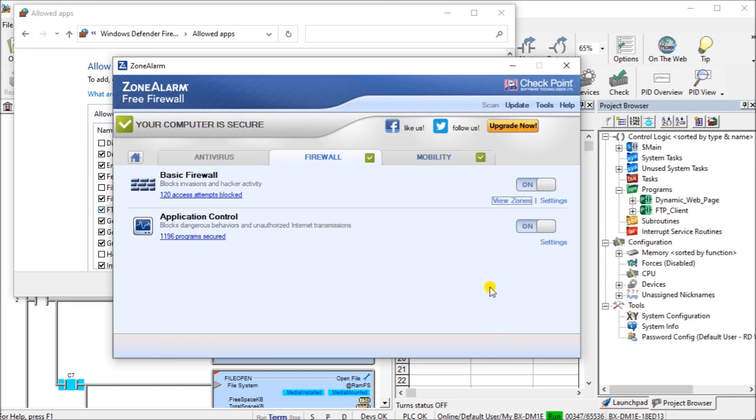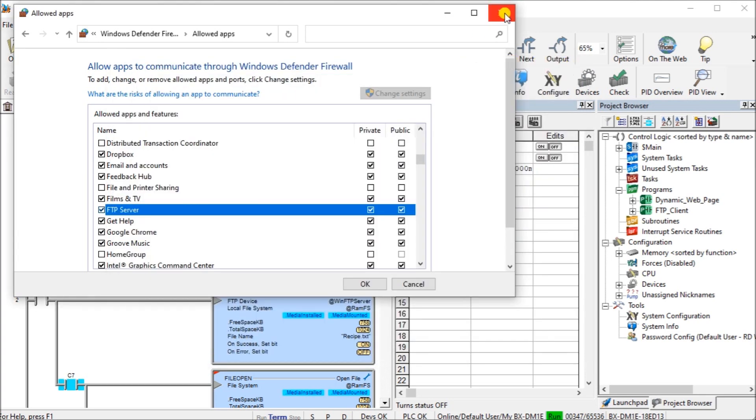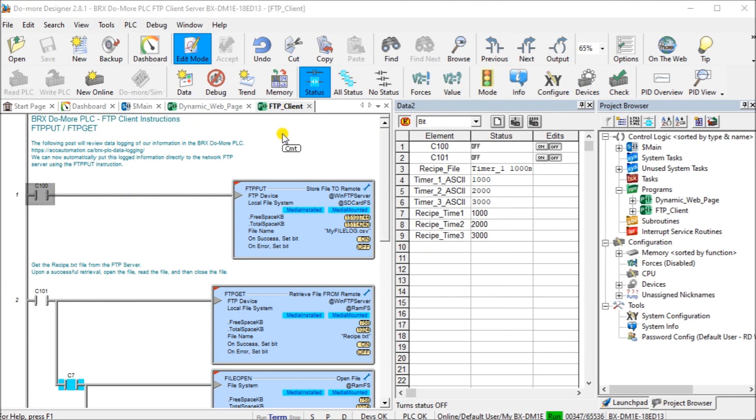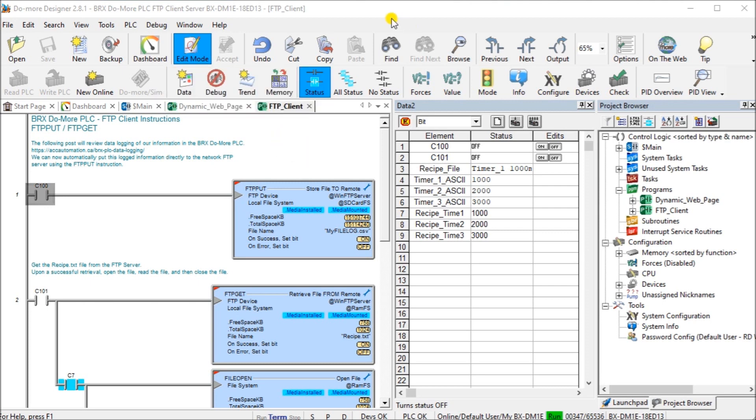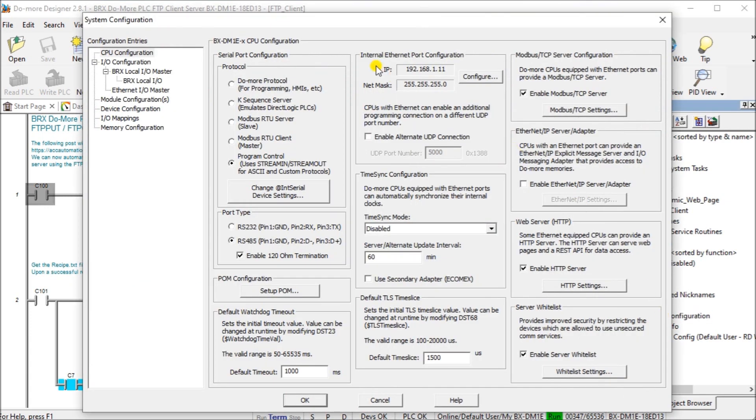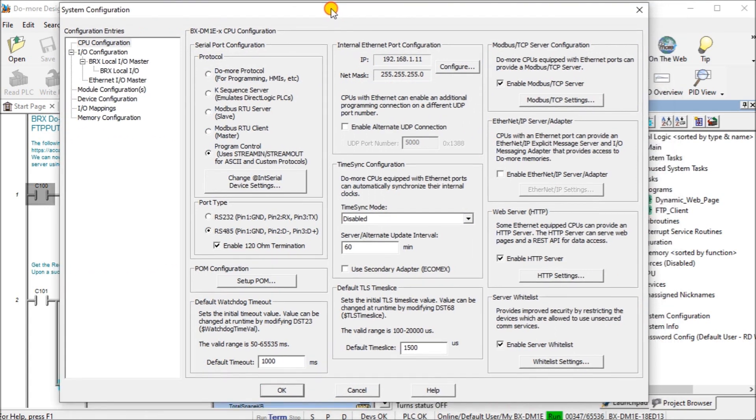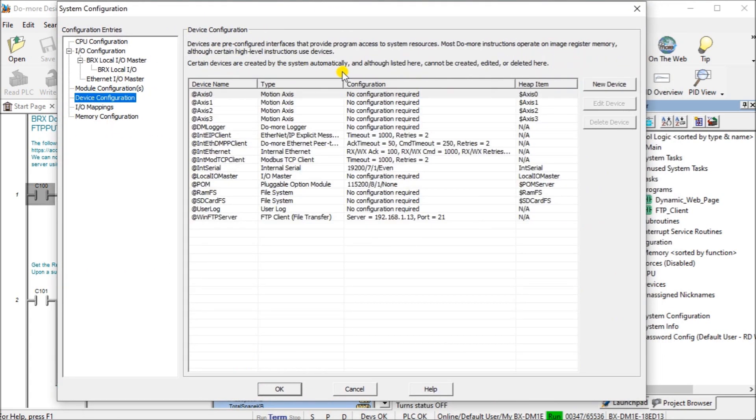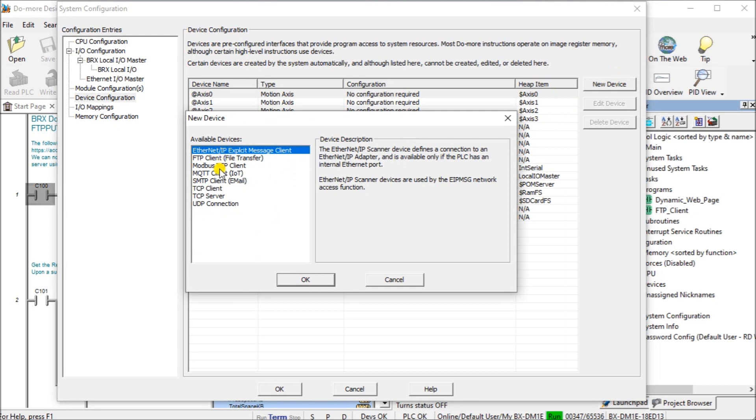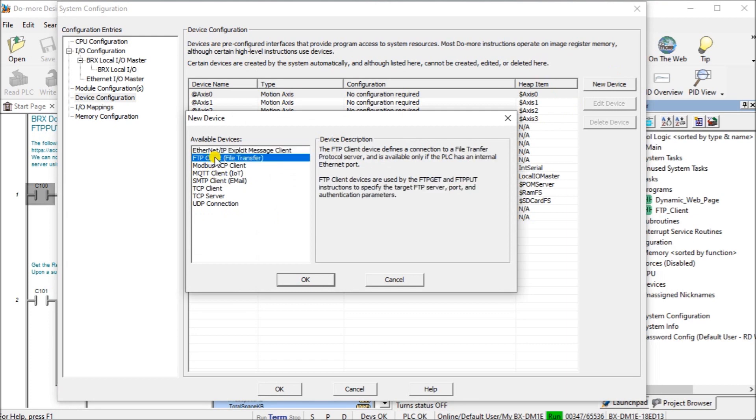We said okay, and we'll just close that down. That is our Windows server now running in our computer. Now let's turn our attention over to our BRICKS do more PLC. Under the BRICKS do more PLC, if we go to the system configuration, we'll call this up and go into the device configuration. Under device configuration, we're going to add a new device and we'll have an FTP server plan.